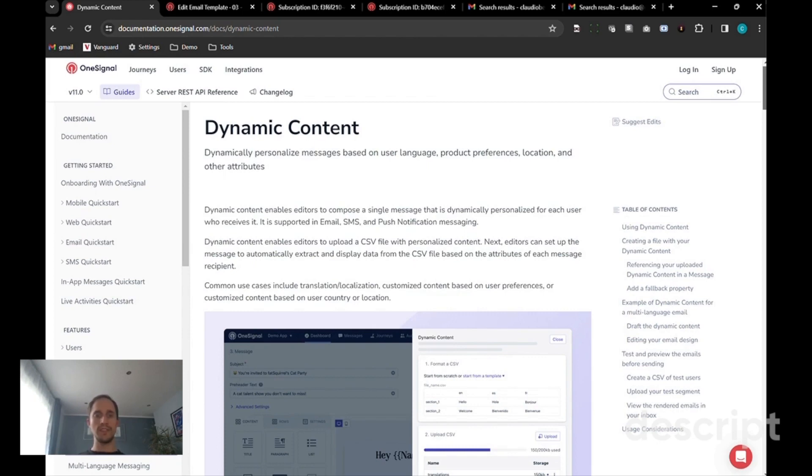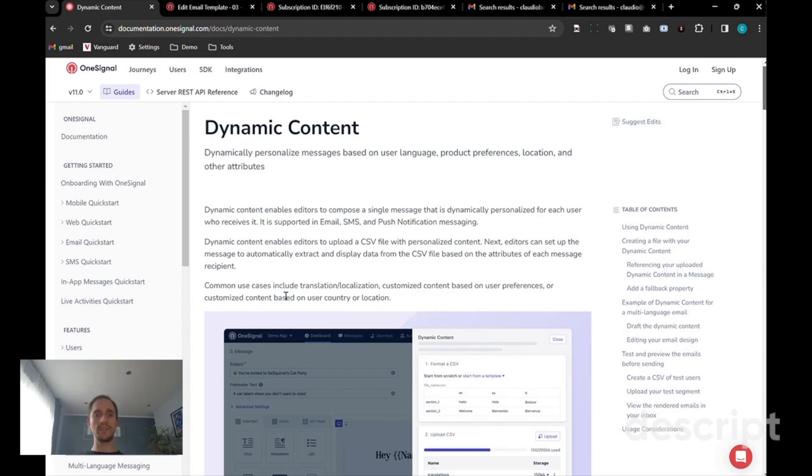Use cases for using dynamic content would be emails that are translated or localized in different languages, customized content based on user preference, or customized content based on user's country or location.